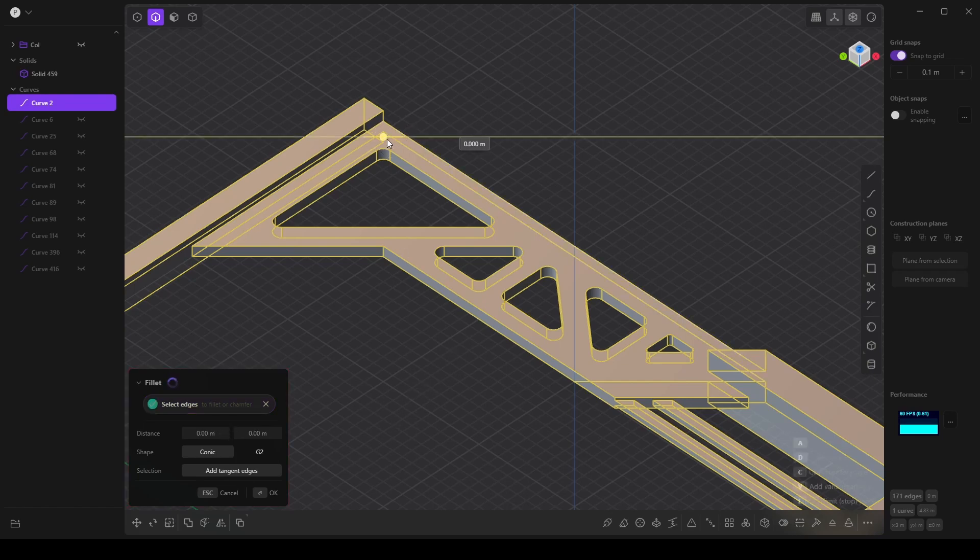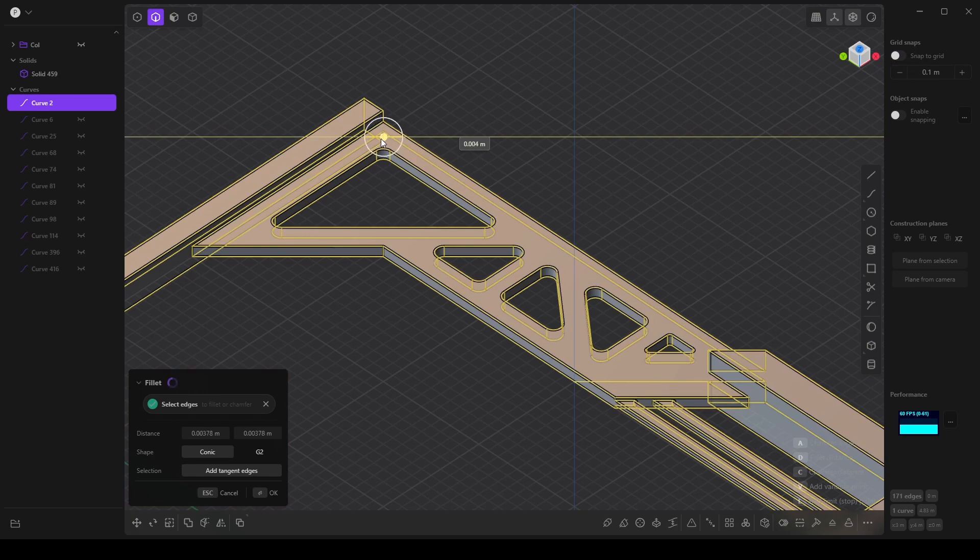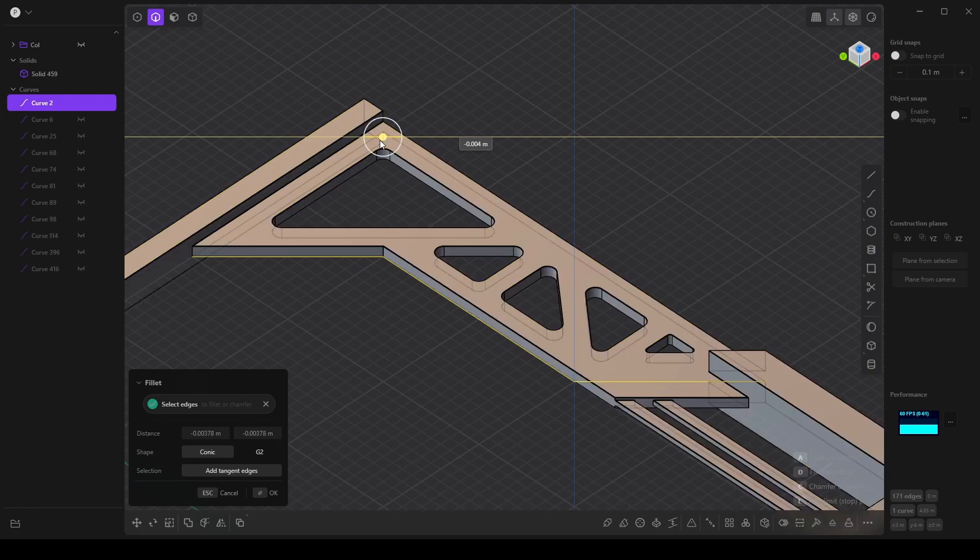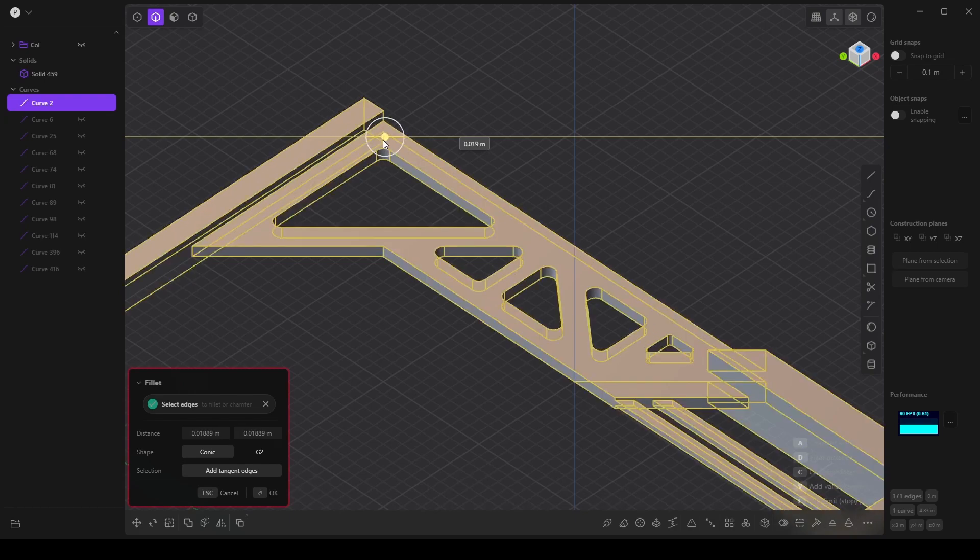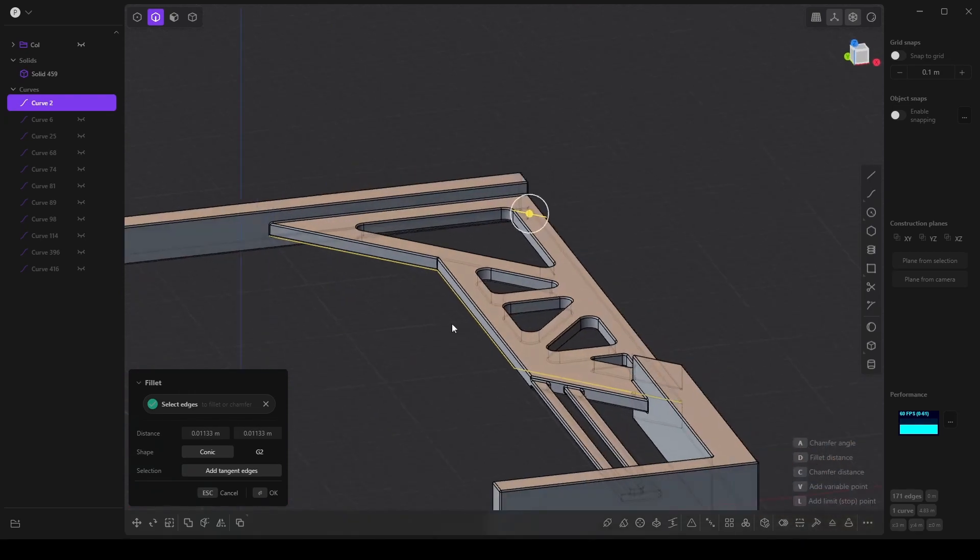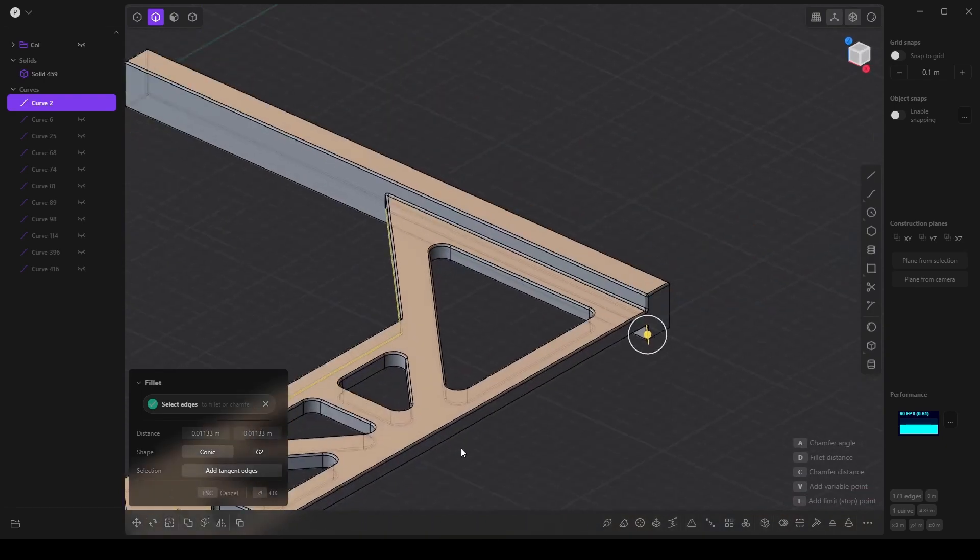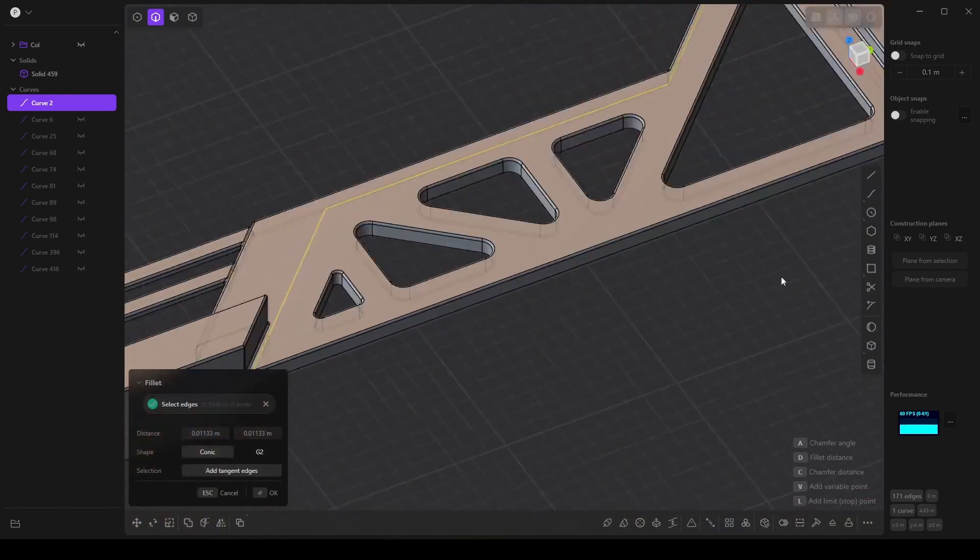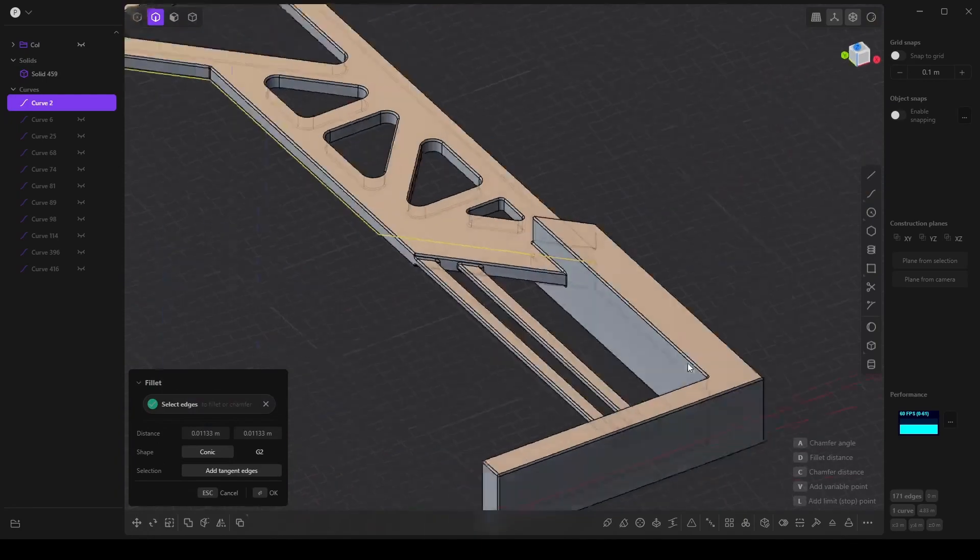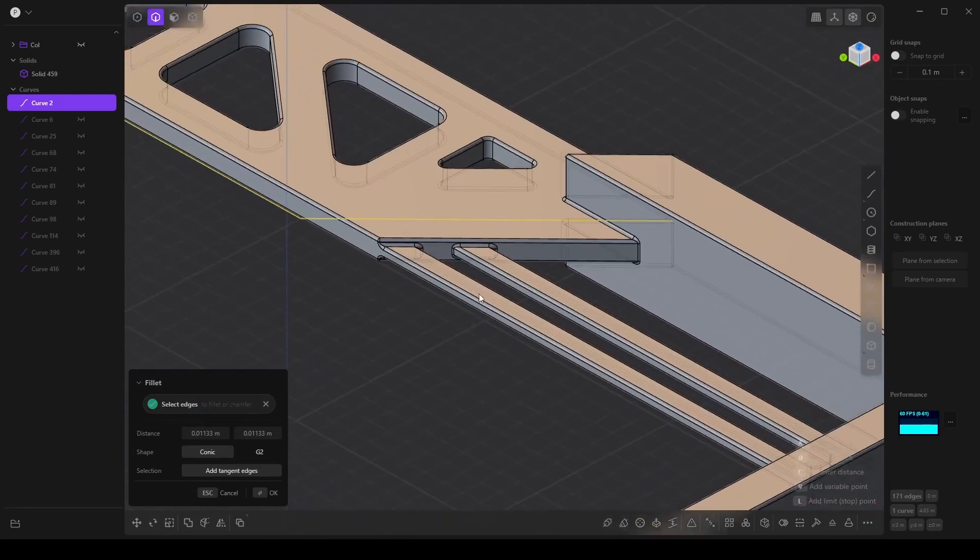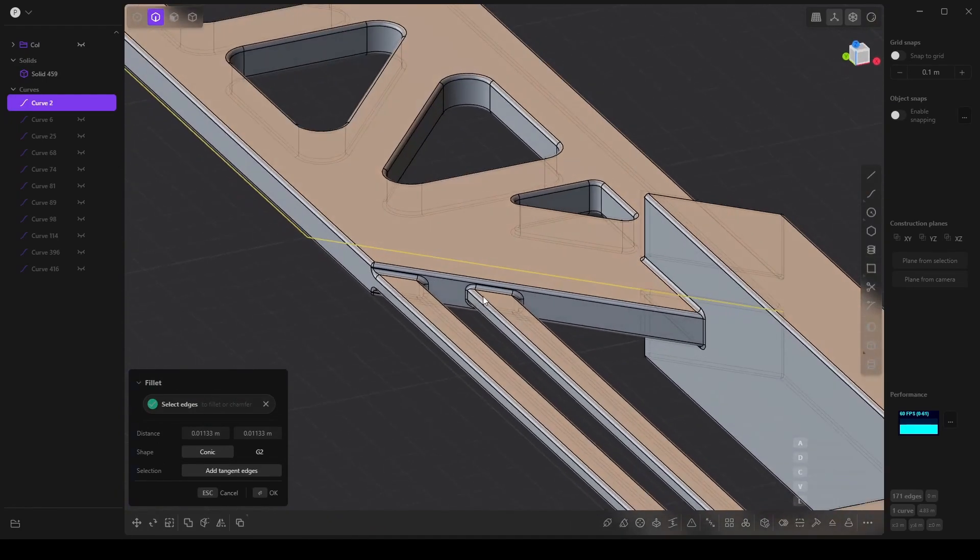And we can now disable snapping and we can adjust the rounded edges. And of course, this has a limit based on some part of the object. I think it's here.